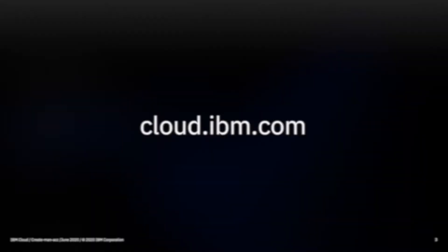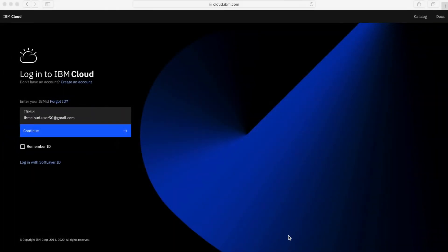So what we're going to do is log in, we're going to have a quick look around the console. So here I am in my browser at cloud.ibm.com and I'm ready to log into my account.